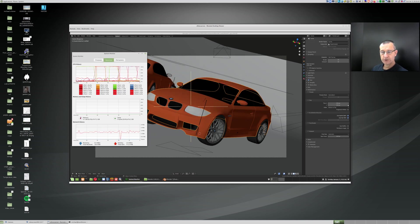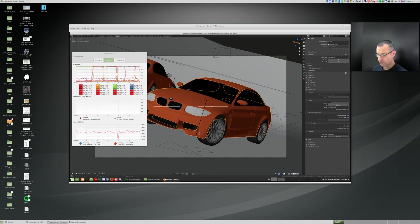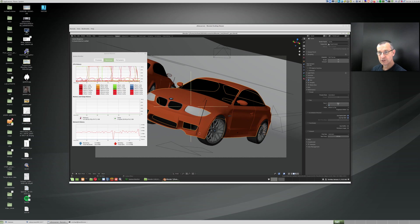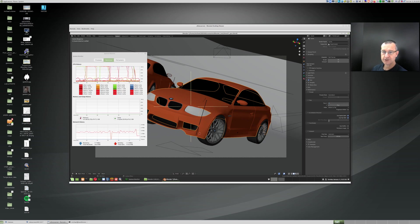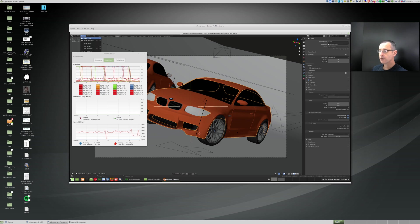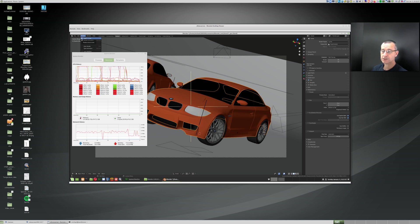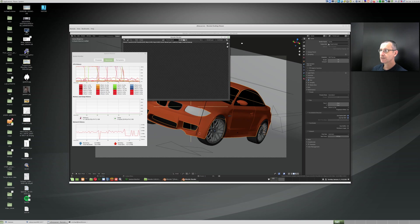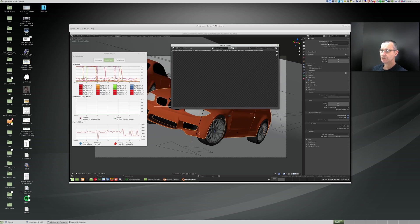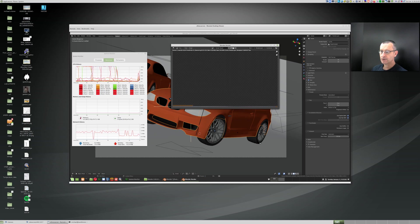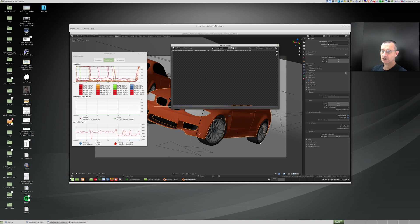Now what I'll do now is I'll change this to, let's go to the other extreme, the smallest tiles possible. The smallest it allows is eight by eight pixels. Now let's do the render again. We're still using the GPU, GPU plus CPU. Go render image. You'll see something very different happens. It very quickly finishes each tile, right? So it's moving along very quickly.